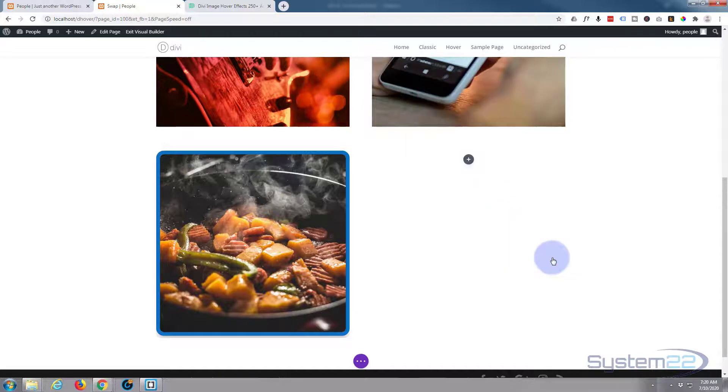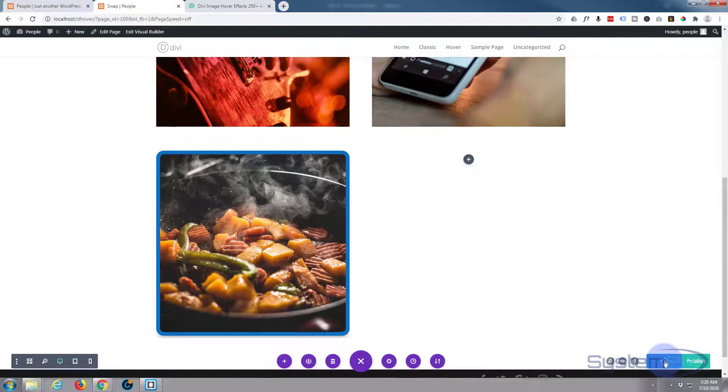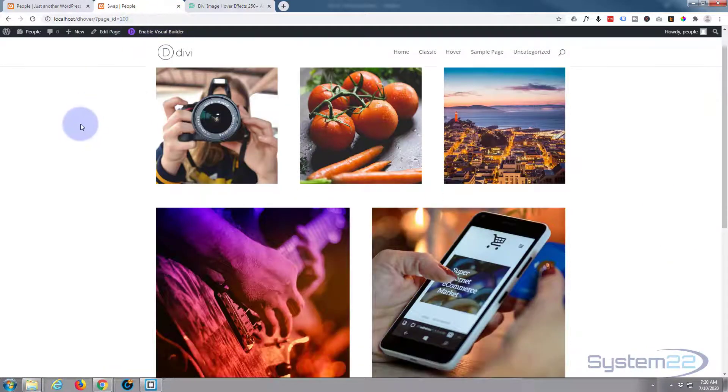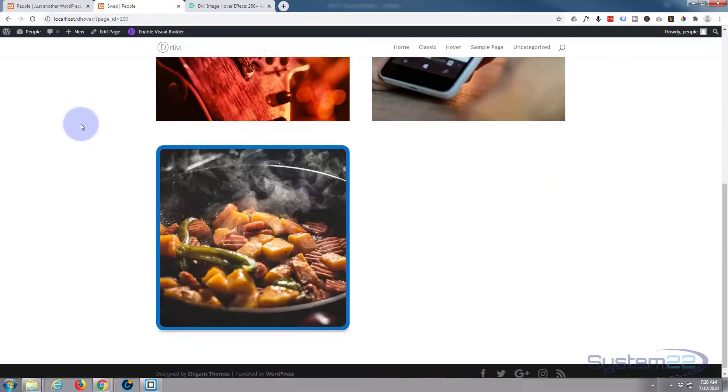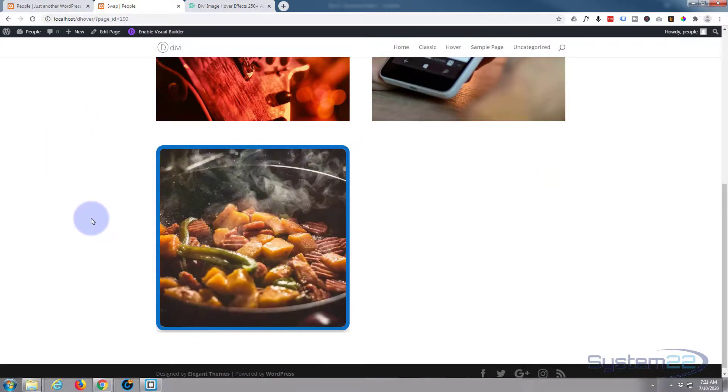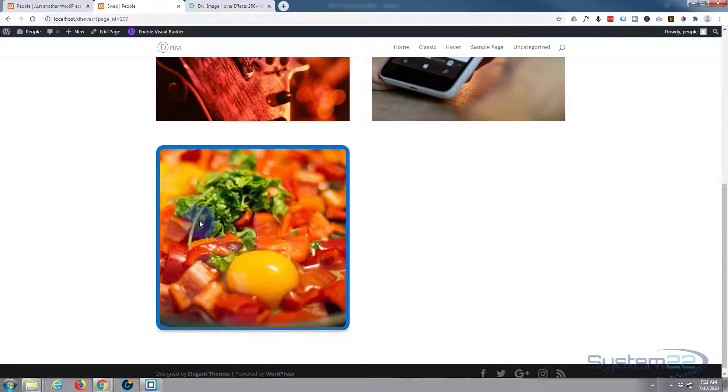So let's just save this and see what we've got here. Exit the visual builder, go down to where we were, and there's our little image swap effect.